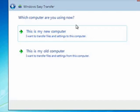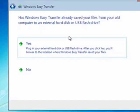Which computer are you using now? This is our new computer by nature of the fact that it has our new install of Windows 7. So, we'll click that.